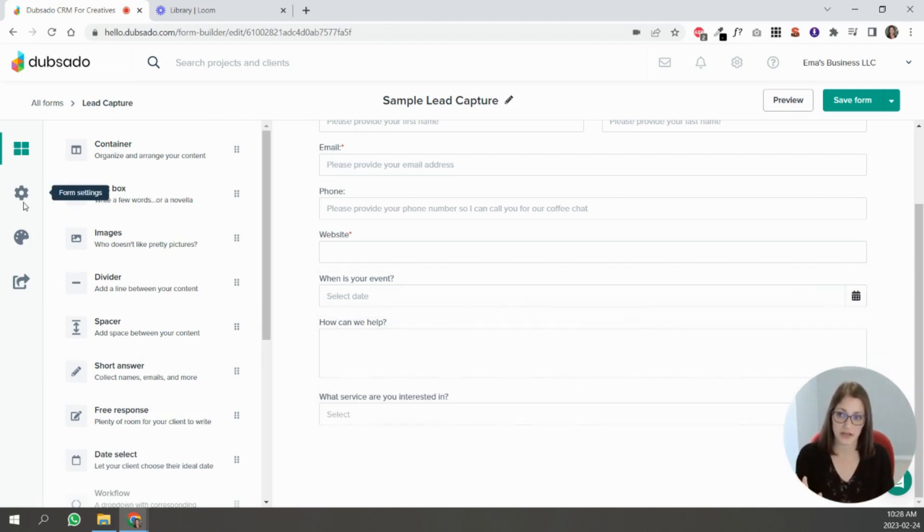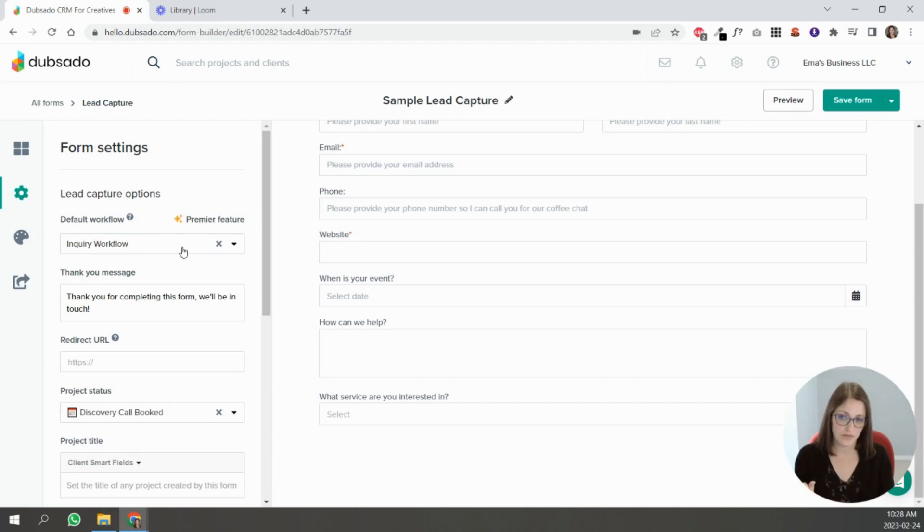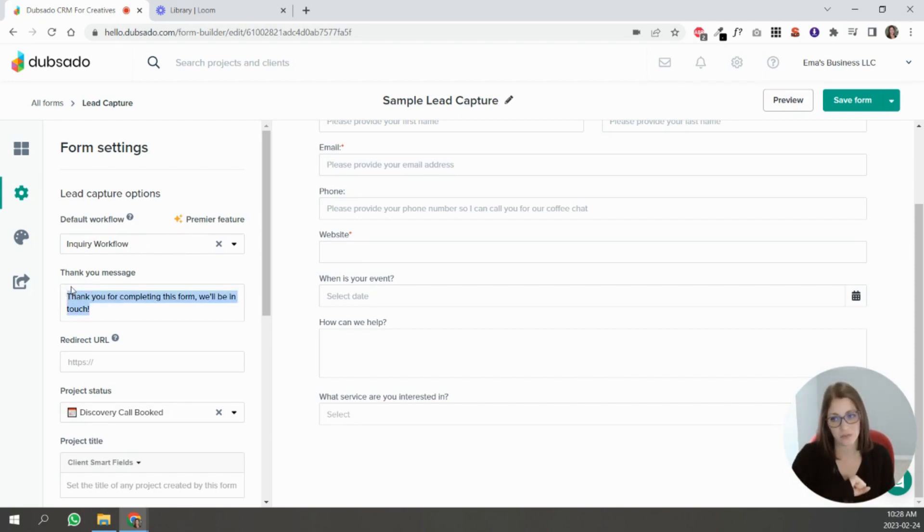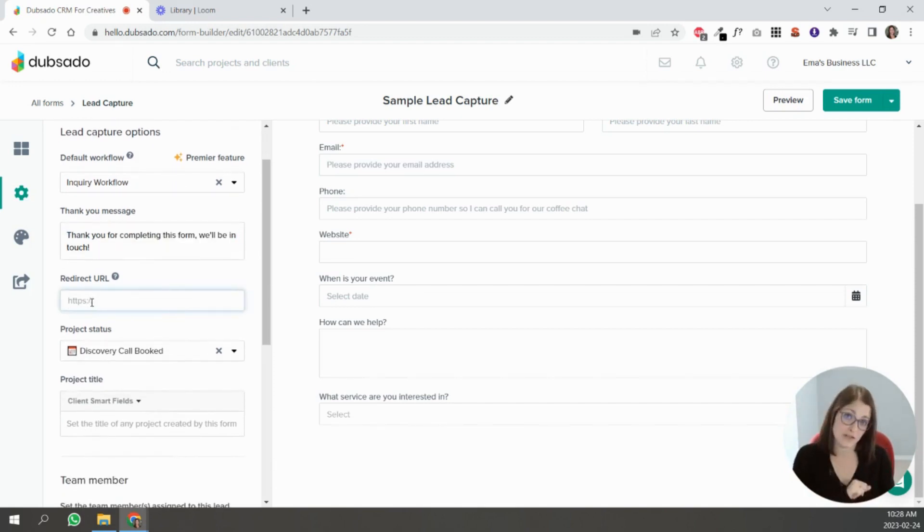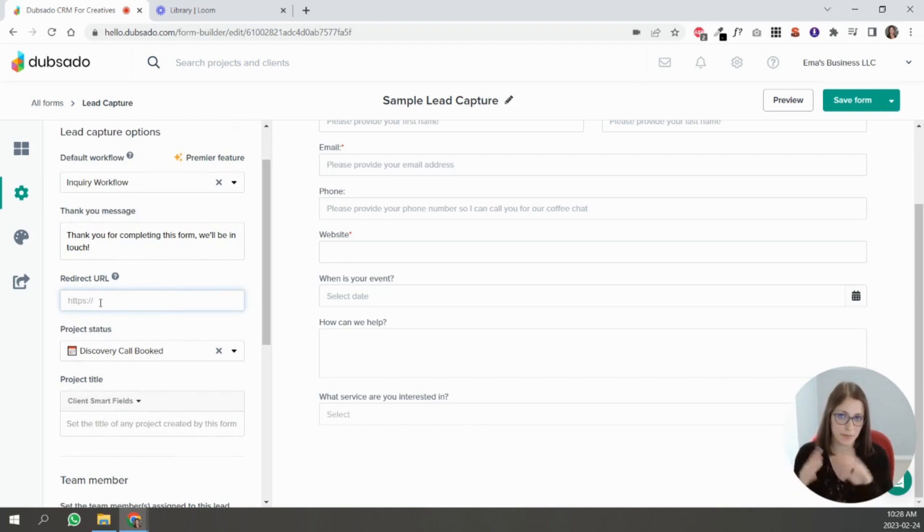If all of your options lead to the same path and you don't want to differentiate, what you would do is do that over here in the settings, in the gearbox. Then you're going to decide what the workflow is that all the people that fill out this form are going to go down. You can put a thank you message. You can even put a redirect URL, so what that means is if in your website you have a page with a video or whatever you want to redirect people to after they fill out this form, you can put that URL here.